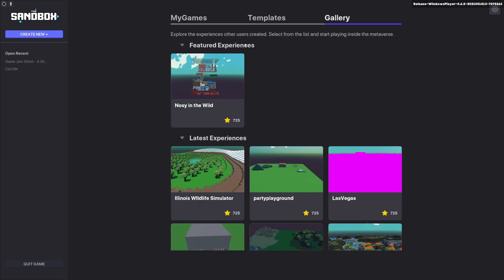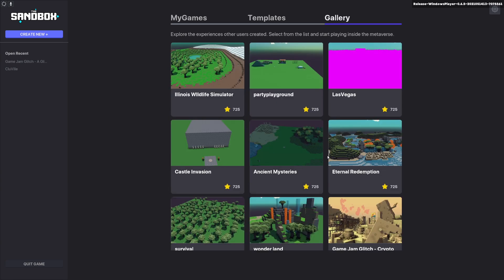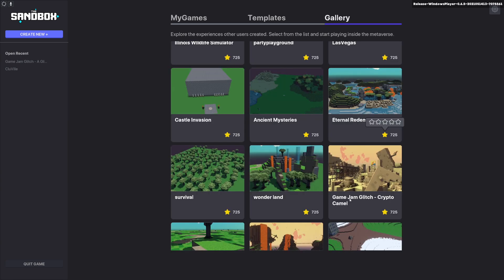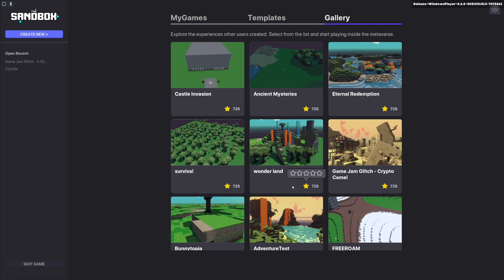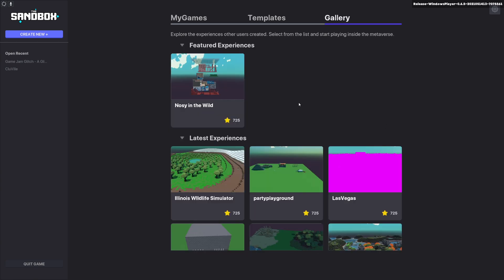You can also go to the gallery and have a look at the featured experiences if there are any, and all the other latest experiences from everyone that's uploading to the GameMaker.